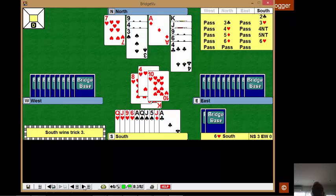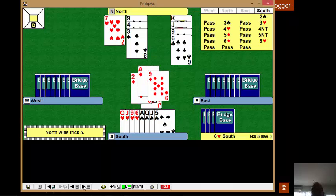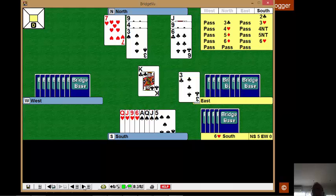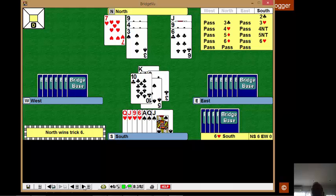So we'll now cash the ace of clubs, so that it doesn't block us. We'll enter the dummy with a diamond, and we'll test the clubs. King of clubs. That's an interesting card, the ten. Let's play another club.